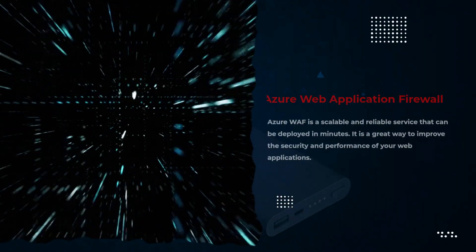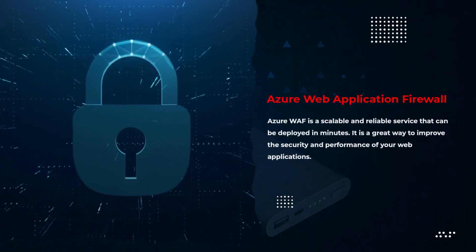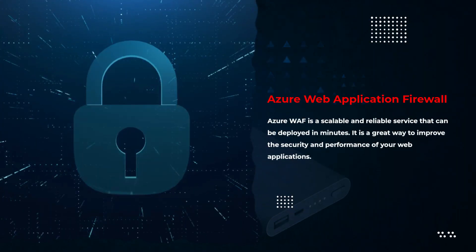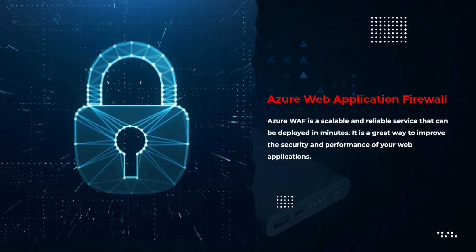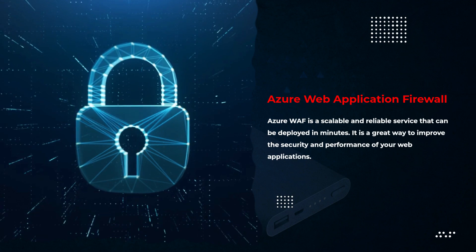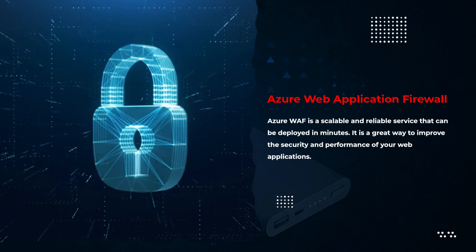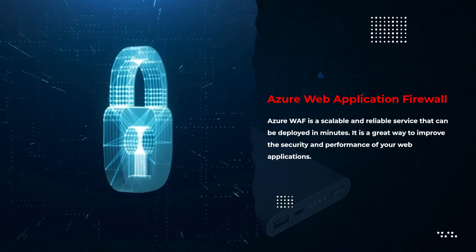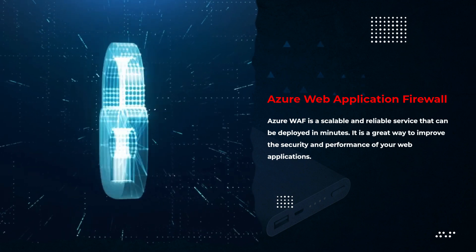Azure WAF is a scalable and reliable service that can be deployed in minutes. It is a great way to improve the security and performance of your web applications.